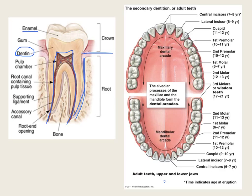We have incisors in the front that help us bite things, then the canine teeth or cuspids that are more pointed and can work through tougher materials. The premolars, also called bicuspids, are smaller versions of the molars. Then there are the big grinding molars all the way back to the wisdom teeth, which some people never erupt or need removed due to impaction, but with a large enough jaw you can have 32 teeth in your mouth.